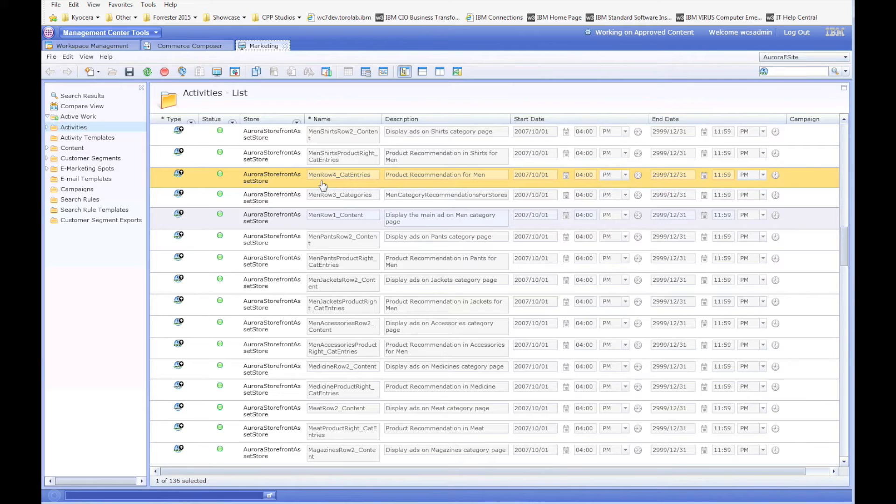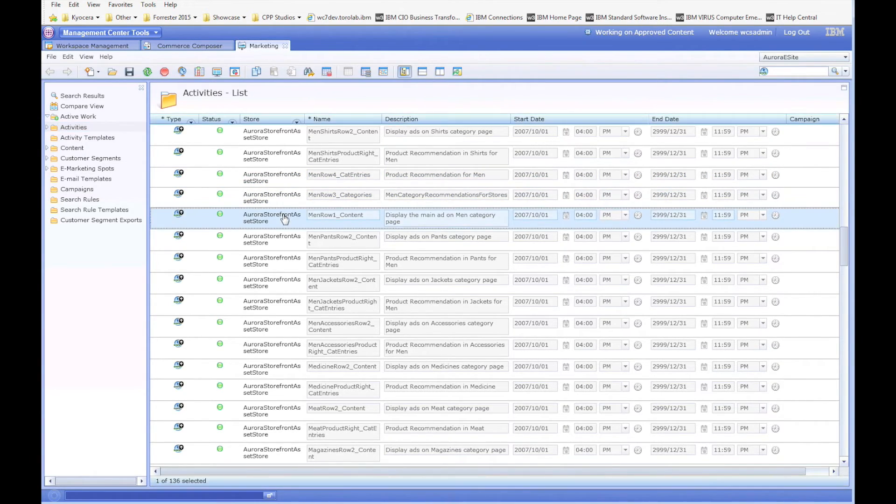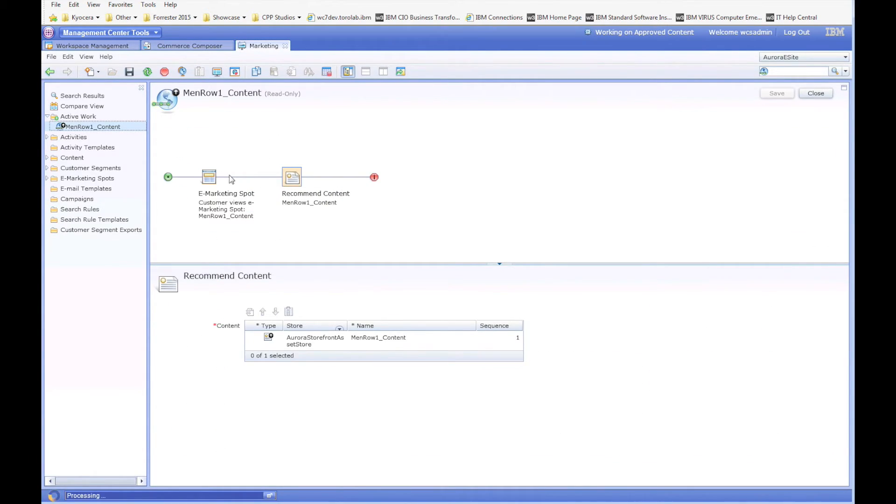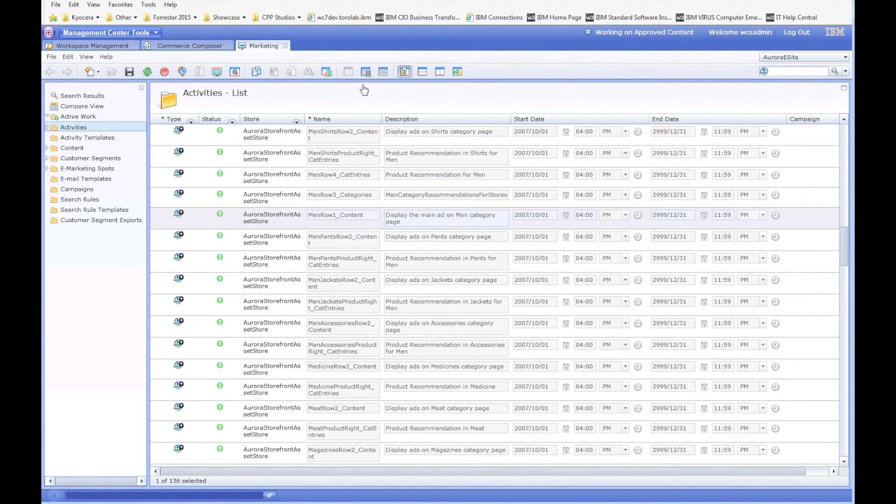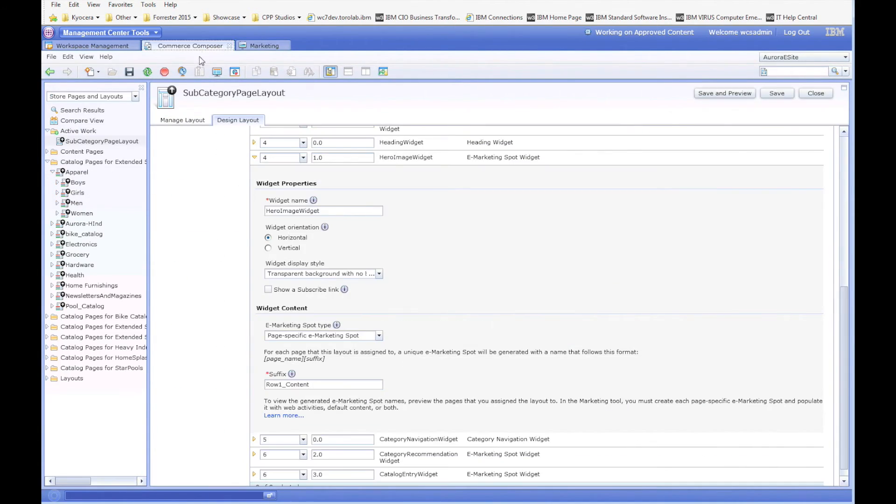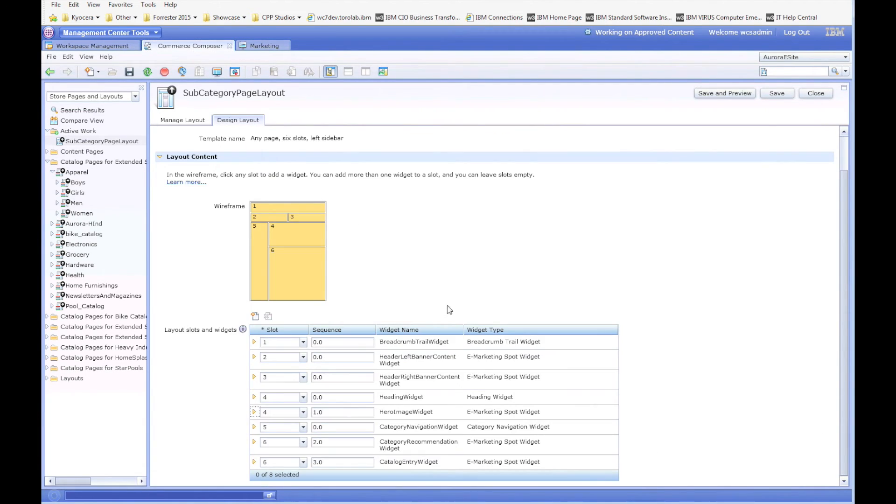So we've got men row one content, we've got men row three categories, and men row four cat entries. And this is the specific marketing rule that puts that out there for the men's category.